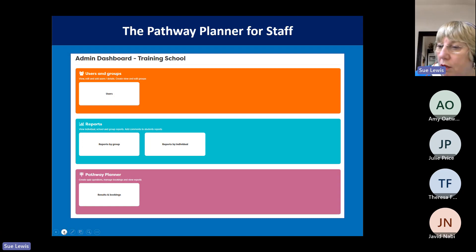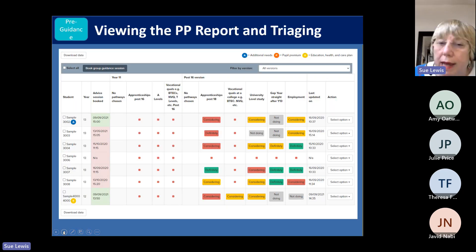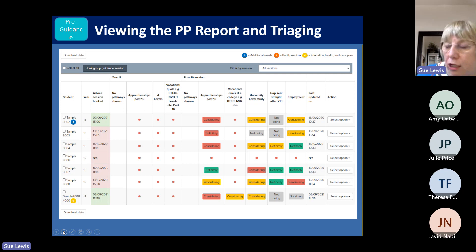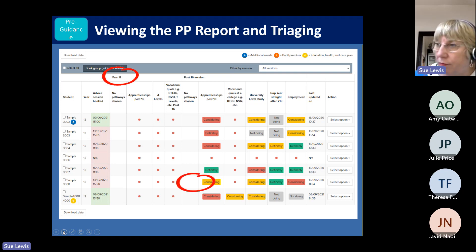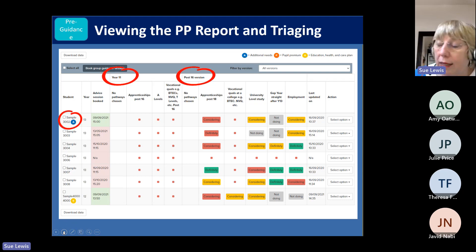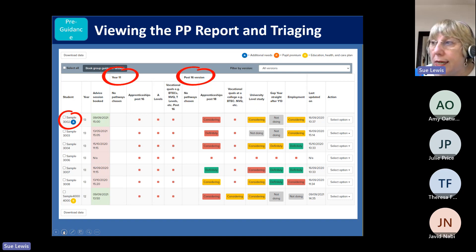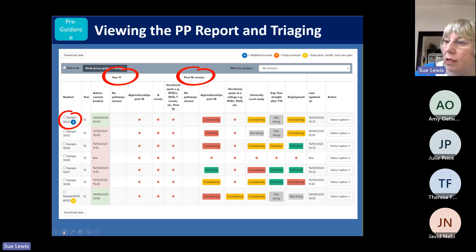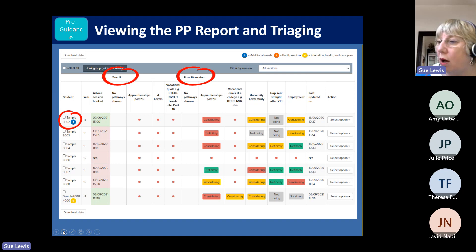By any group you've set up in the pathway planner — whether the whole Year 11 or a tutor group — you'll see a dashboard of pathway planner results. You can see what pathways students are considering and how ready they are. You can also tag students when registering them — flagging additional need, pupil premium, education health and care plan — and a little icon appears on the dashboard so you know that student may need additional support when allocating their guidance.